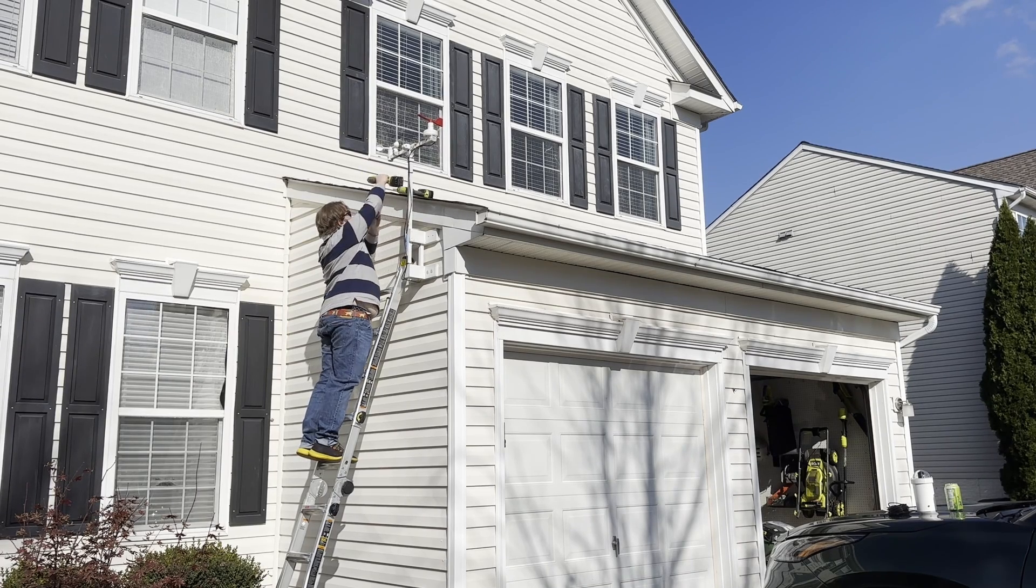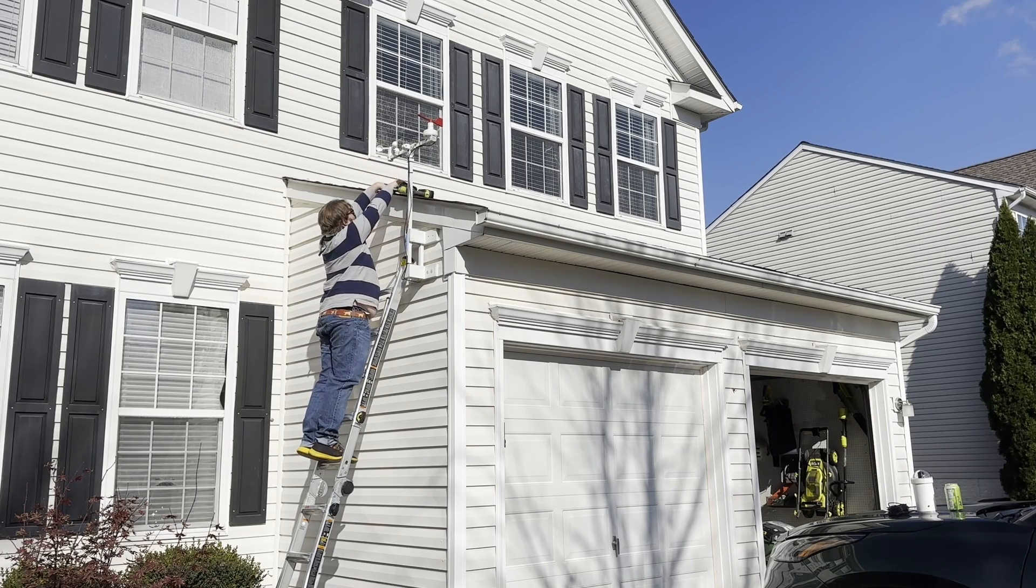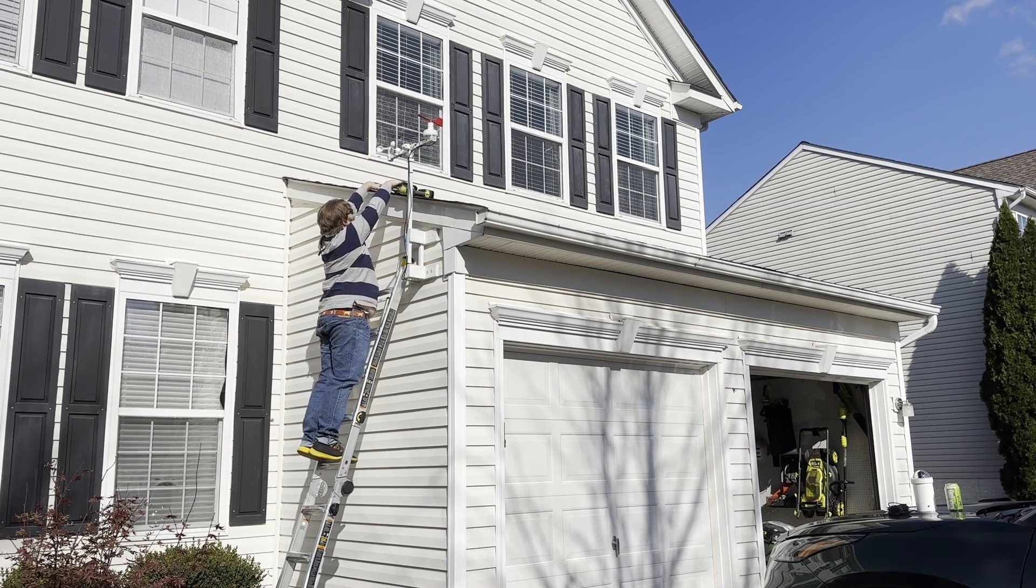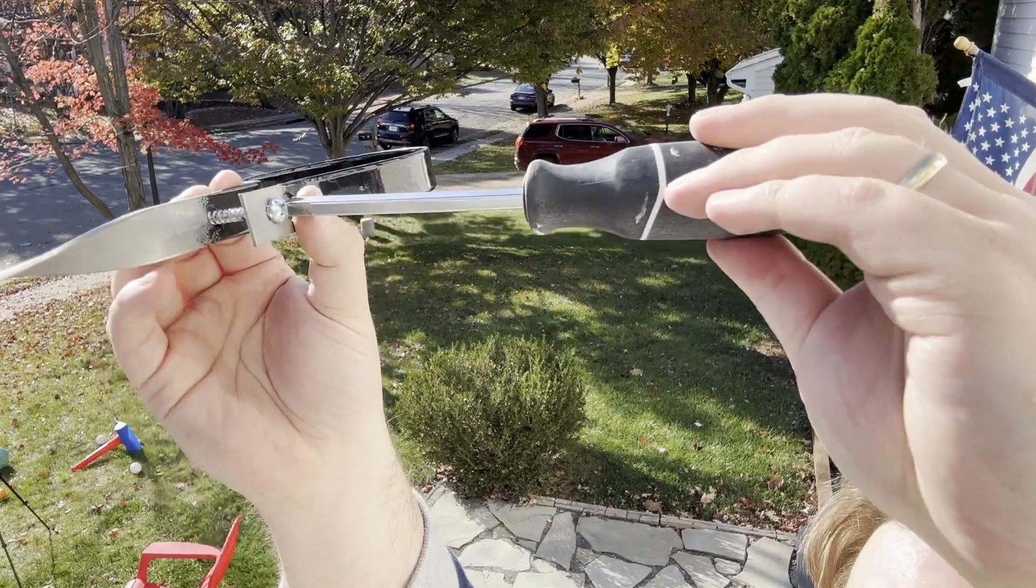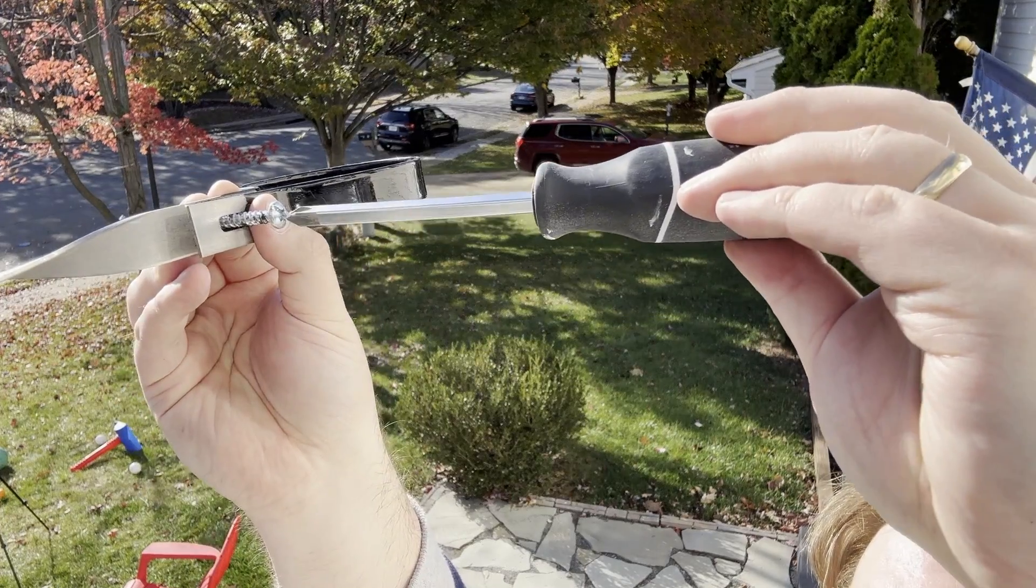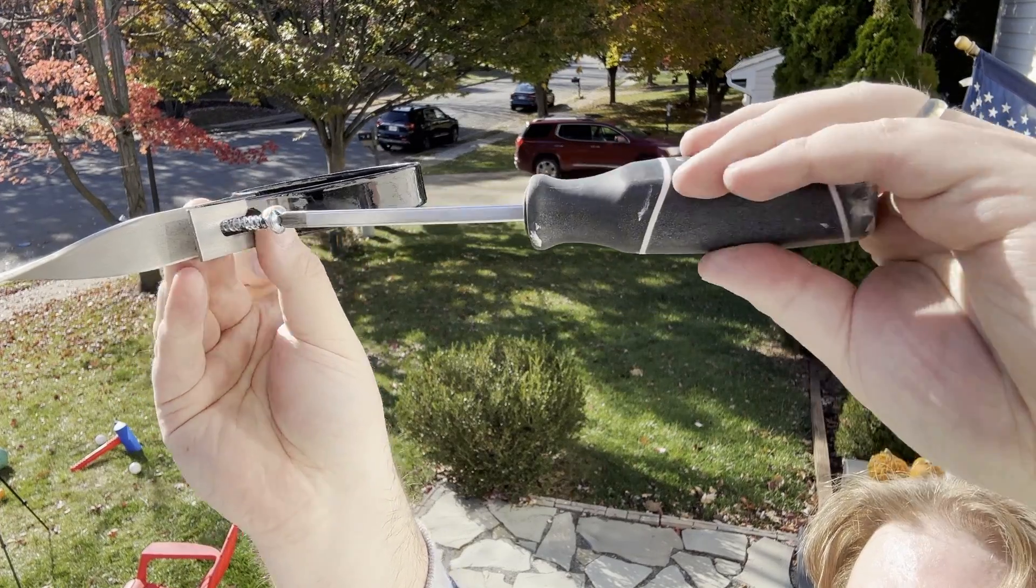I can't say my wife was too pleased with more electronics being mounted on the garage, but she did eventually admit that the videos it produces were amazing.